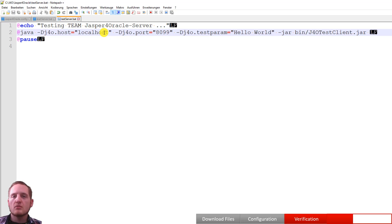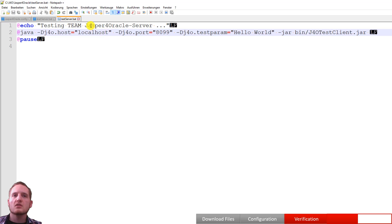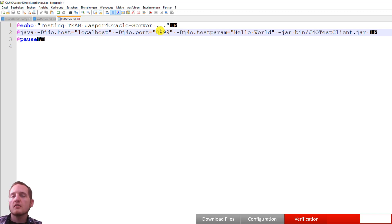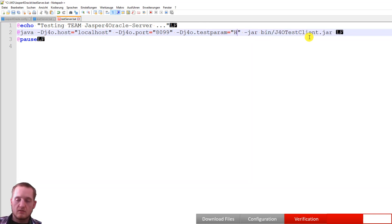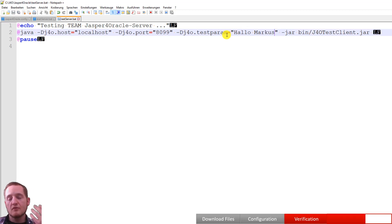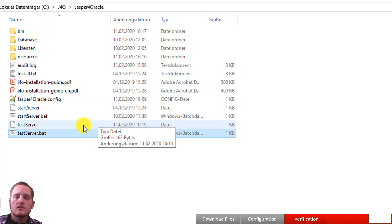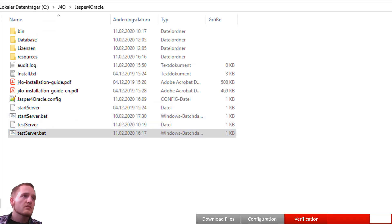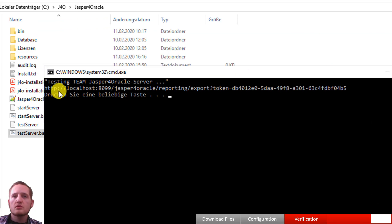So for me I put it on localhost and port 8899 as you saw earlier. If you put it on a remote machine or something else, you can change the host name or the port. If you put it on another port, we also provided a test parameter. So let's say Markus, which will then be provided to the actual J4O server report. So if we start this one, just run it.